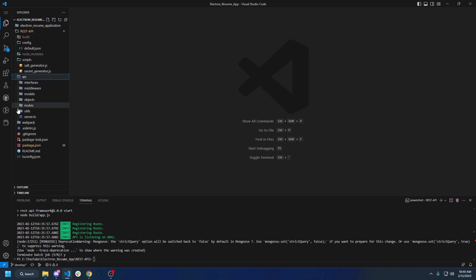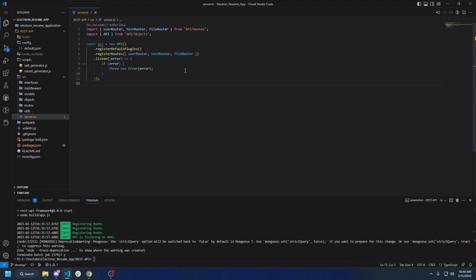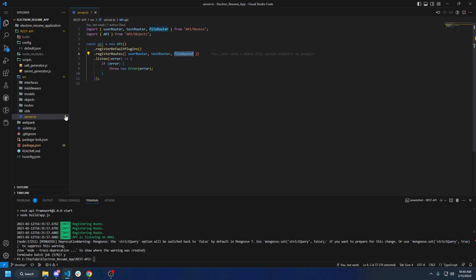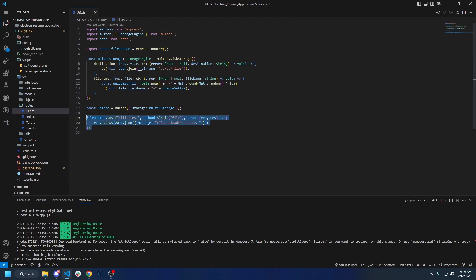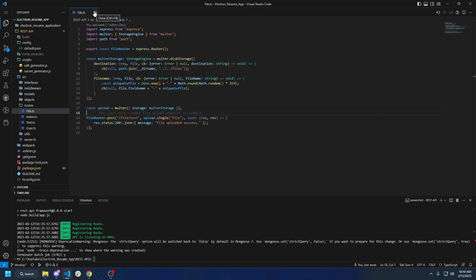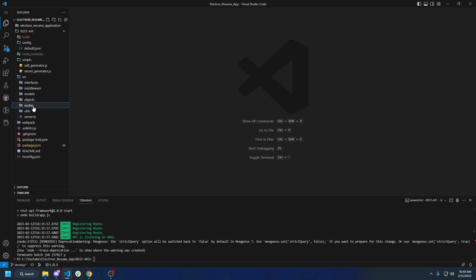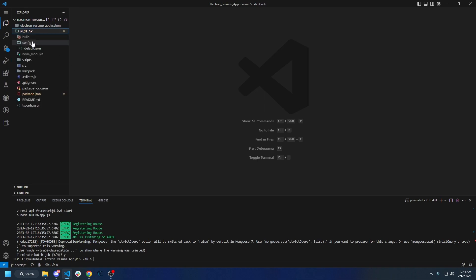We have the source directory, which is obviously where all of our code is. The server file is where the server gets initialized, created, and run. There are a few different test routes — the test route lets you quickly spin up without needing any authentication to make sure your API is actually listening. Then you have the file router, which basically lets you upload a file to your server and it'll tell you if the upload was a success. This is just a simple boilerplate for file uploading using Multer.